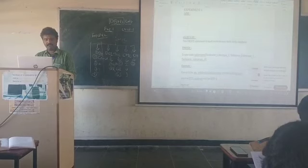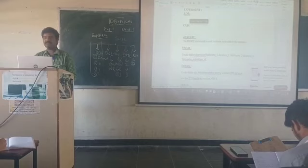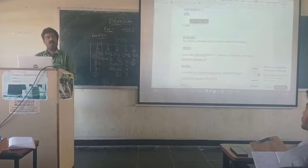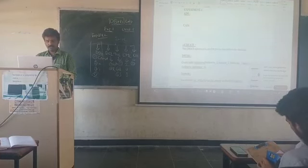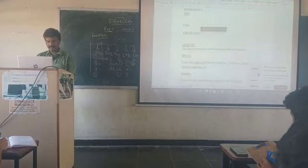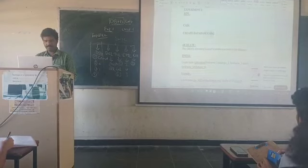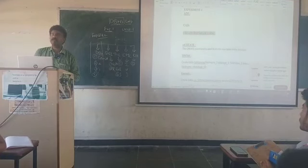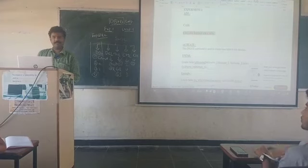Today, I want to create one database. My database name is CAIA. So the query is: CREATE DATABASE followed by the database name. For example, CREATE DATABASE CAIA. This is the syntax for creating any database — CREATE DATABASE space database_name.